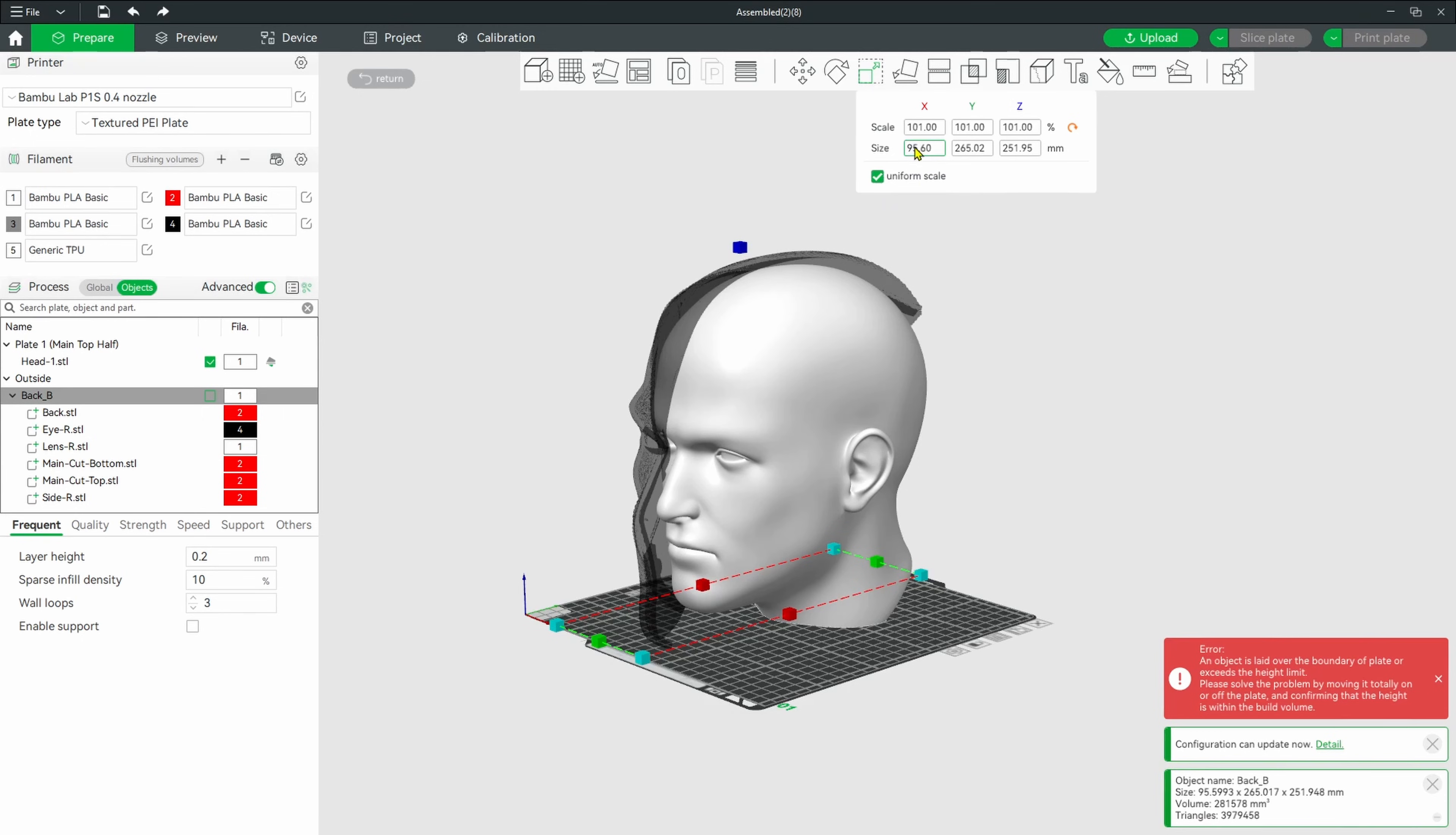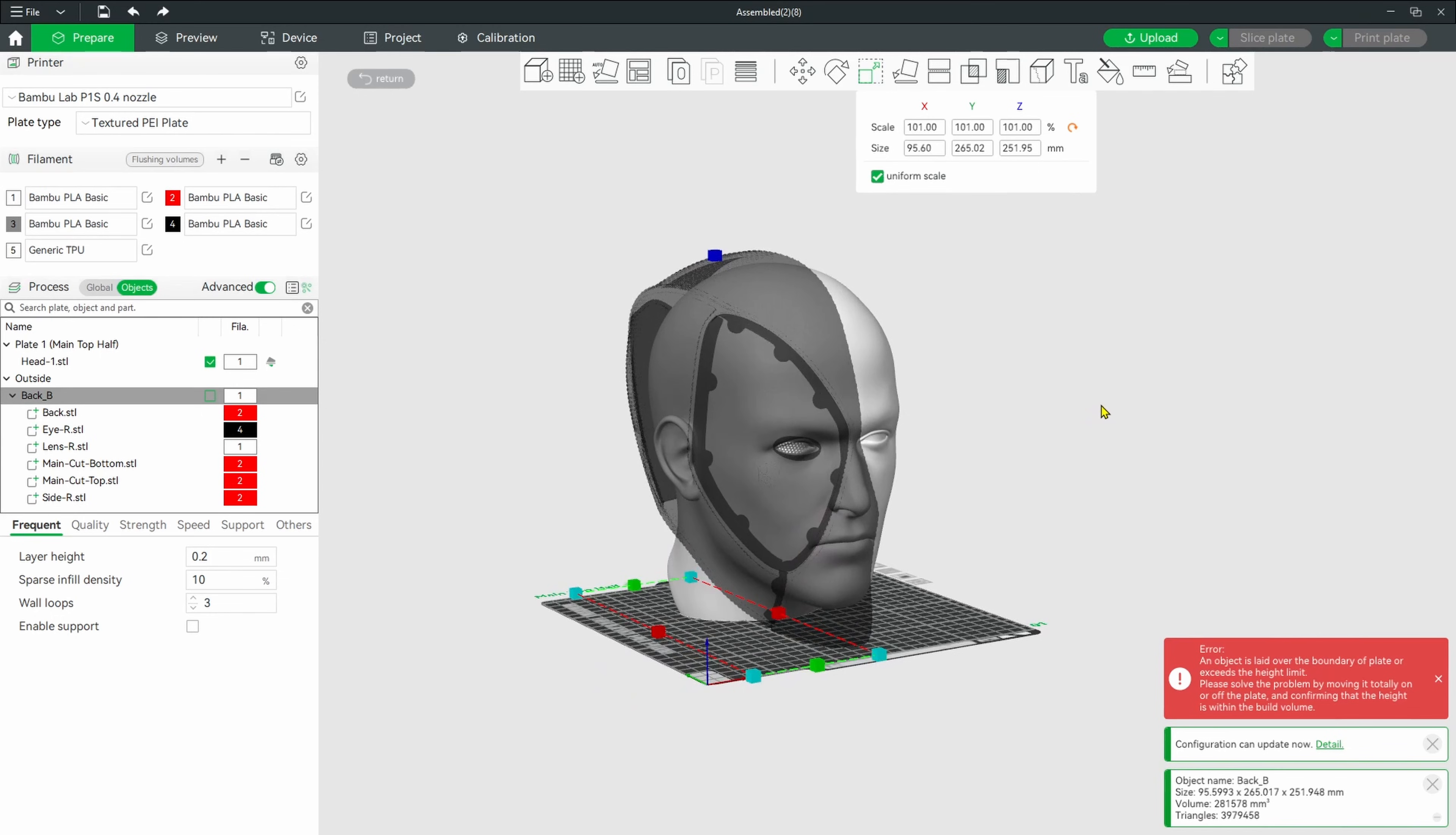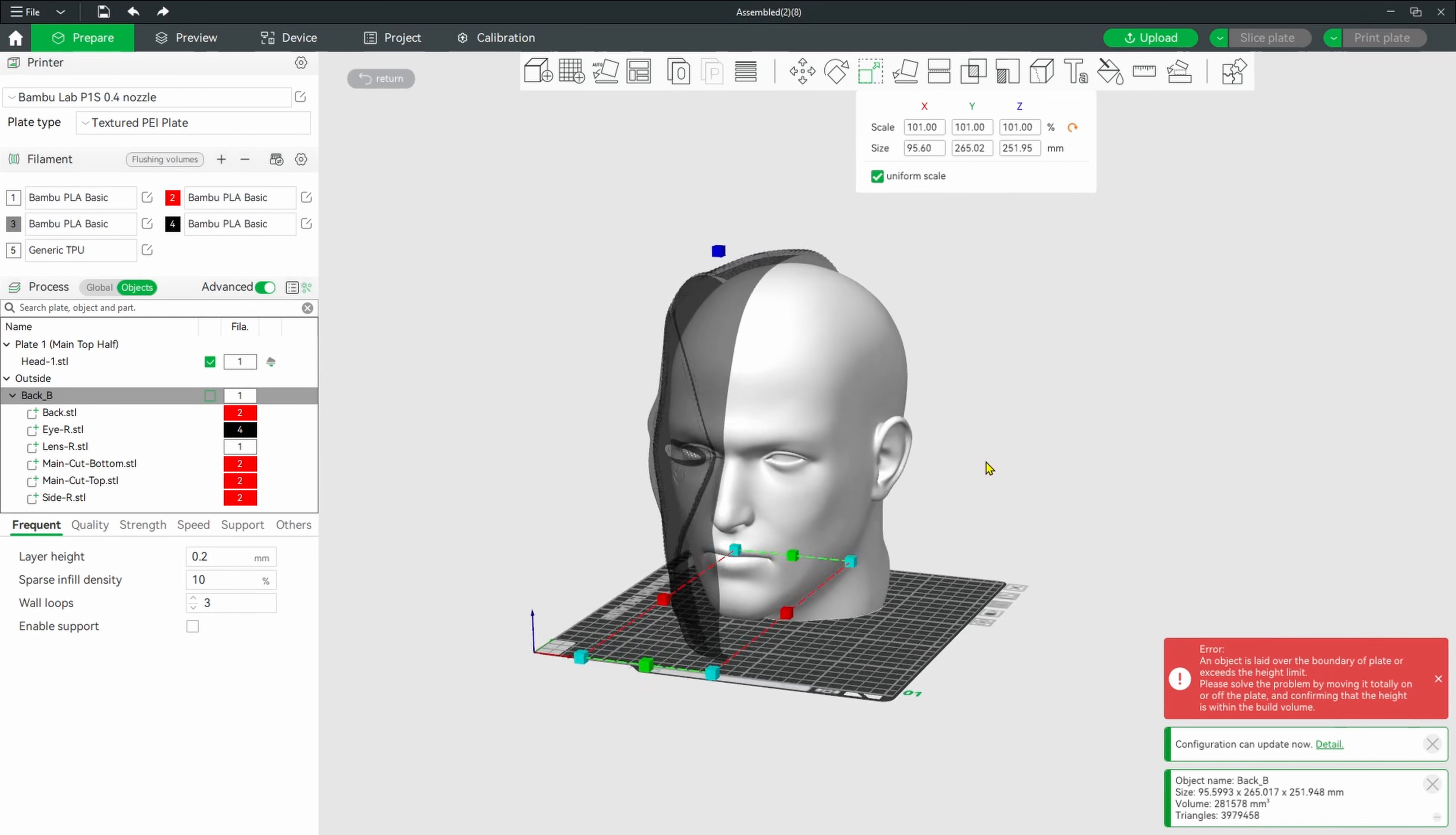Once you know what your percentage is, now you can go and download the model and resize it. Because this one prints in pieces, you can resize it.